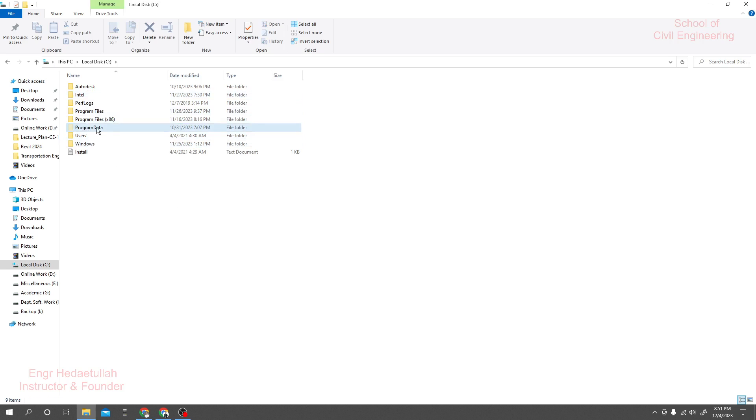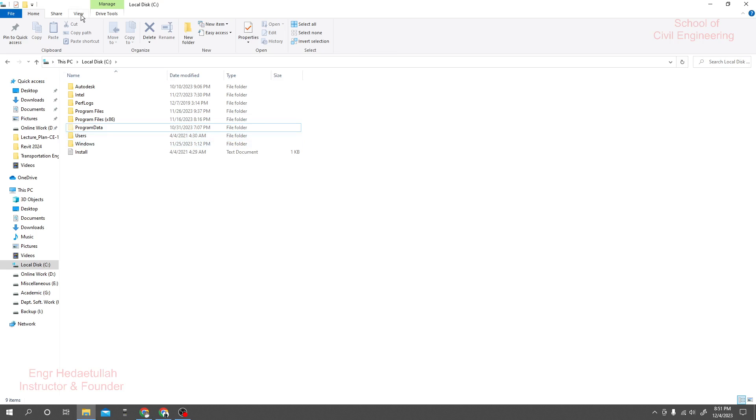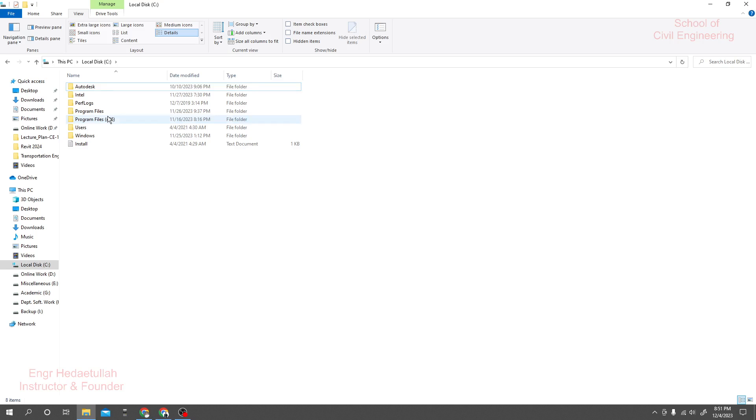So for that what you have to do, you have to go to View. Then just see if I uncheck hide items, then this is not available here. What you'll do actually, I'll go to hidden items and I'll see all of that hidden items.